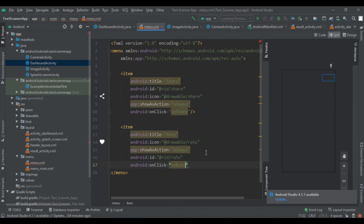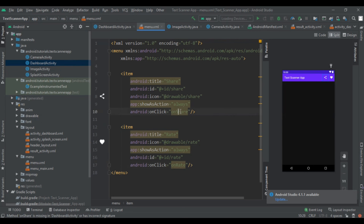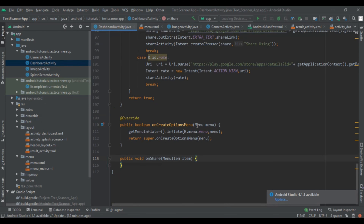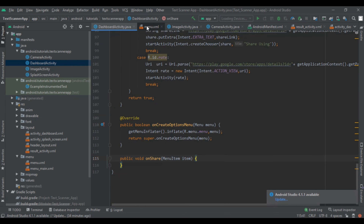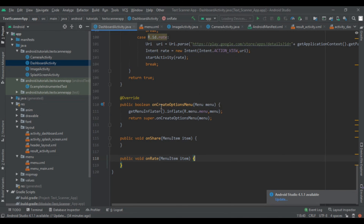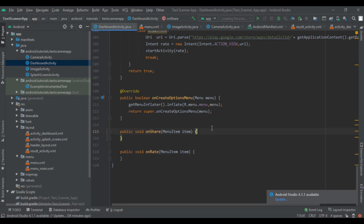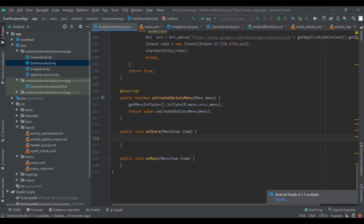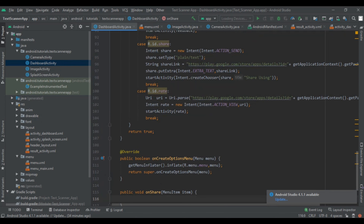So here we had created both menu items. Now we have to click on the onClick attribute and create the menu item click listener method, then again create the onRate menu click listener. Here we had created both methods and then we have to write our code.